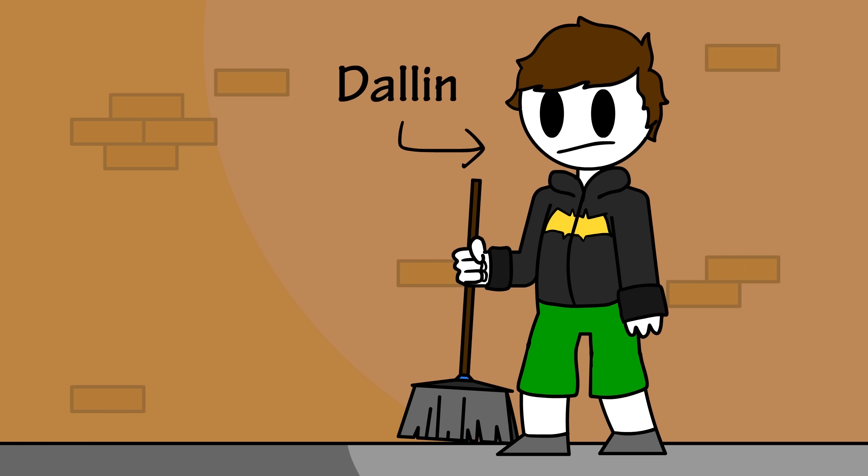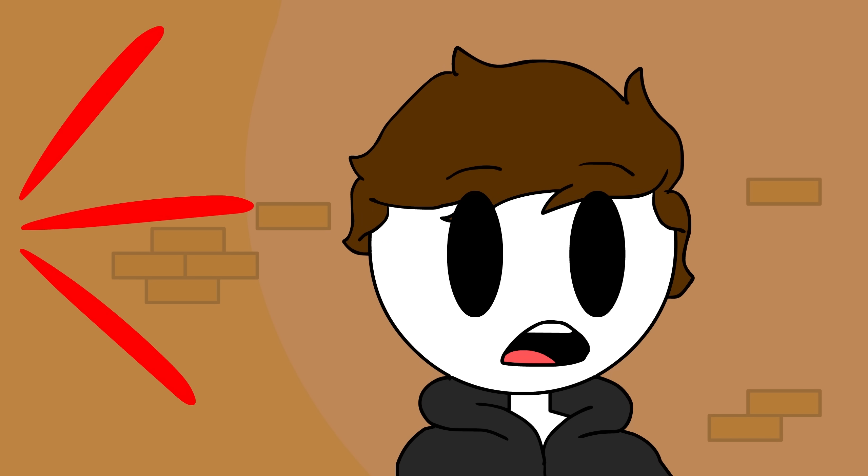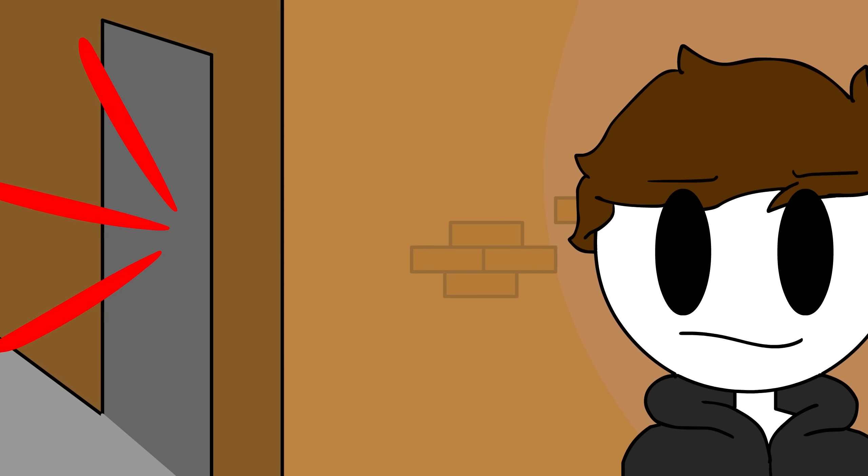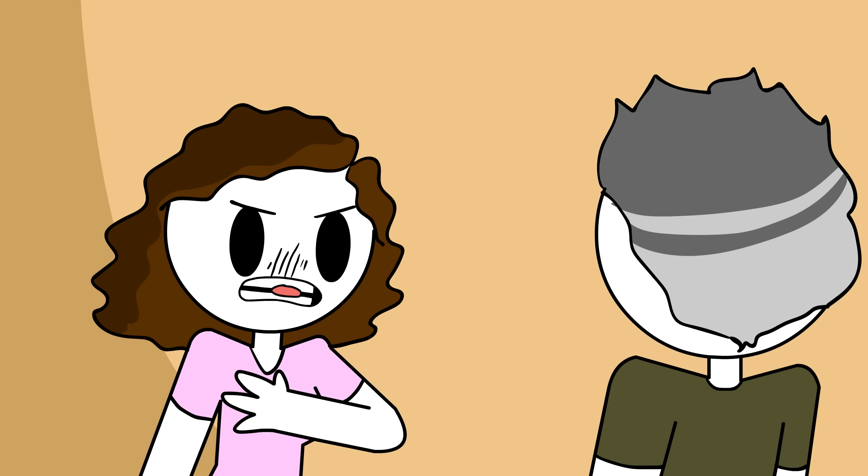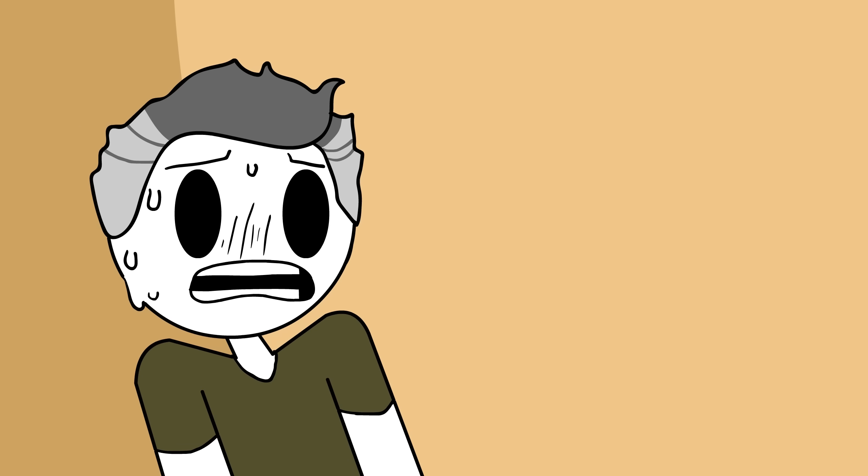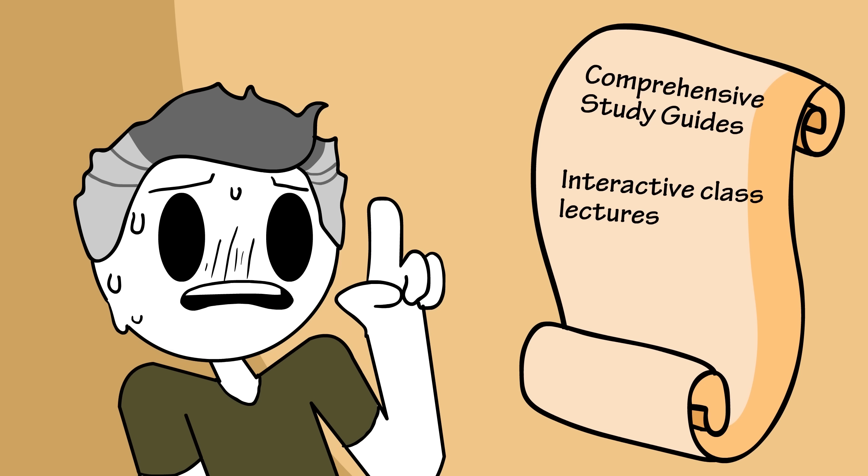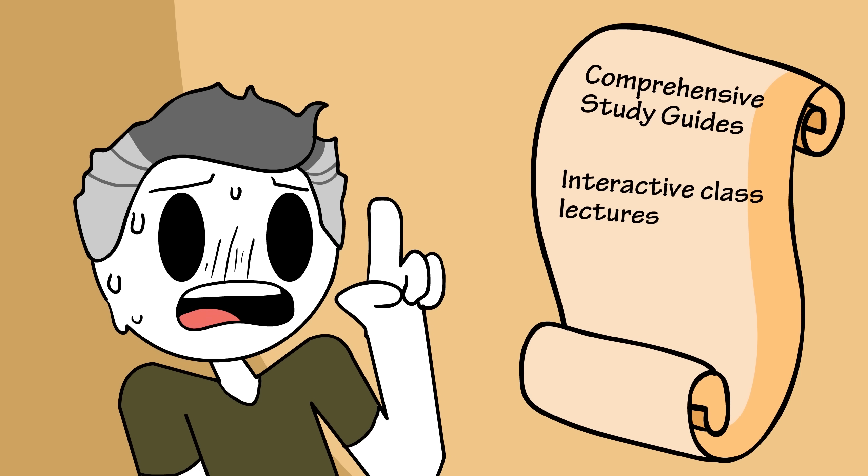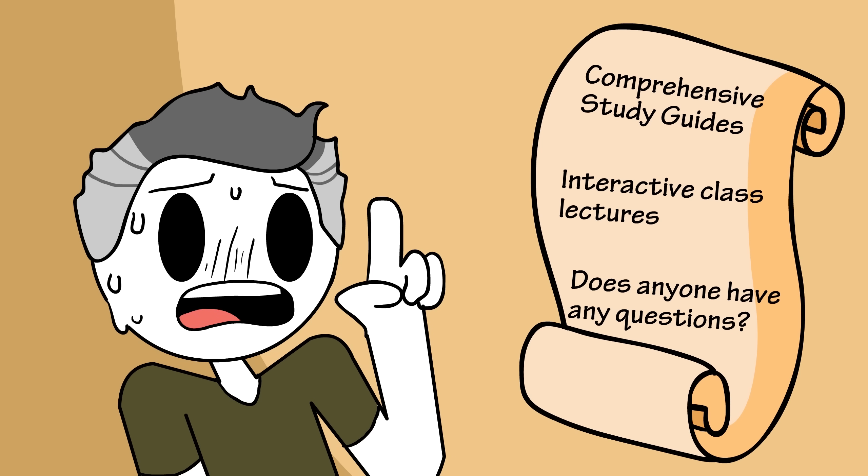In fact, my friend Dallin worked as a janitor after school there, and he was cleaning by the main office when he overheard a counselor yelling at that teacher. Why do I have so many people complaining to me about how they aren't learning anything in your class? Mr. Stupid Idiot said, I don't know why. I give them comprehensive study guides before tests. I have interactive class lectures with class participation, and I always ask, does anyone have any questions?